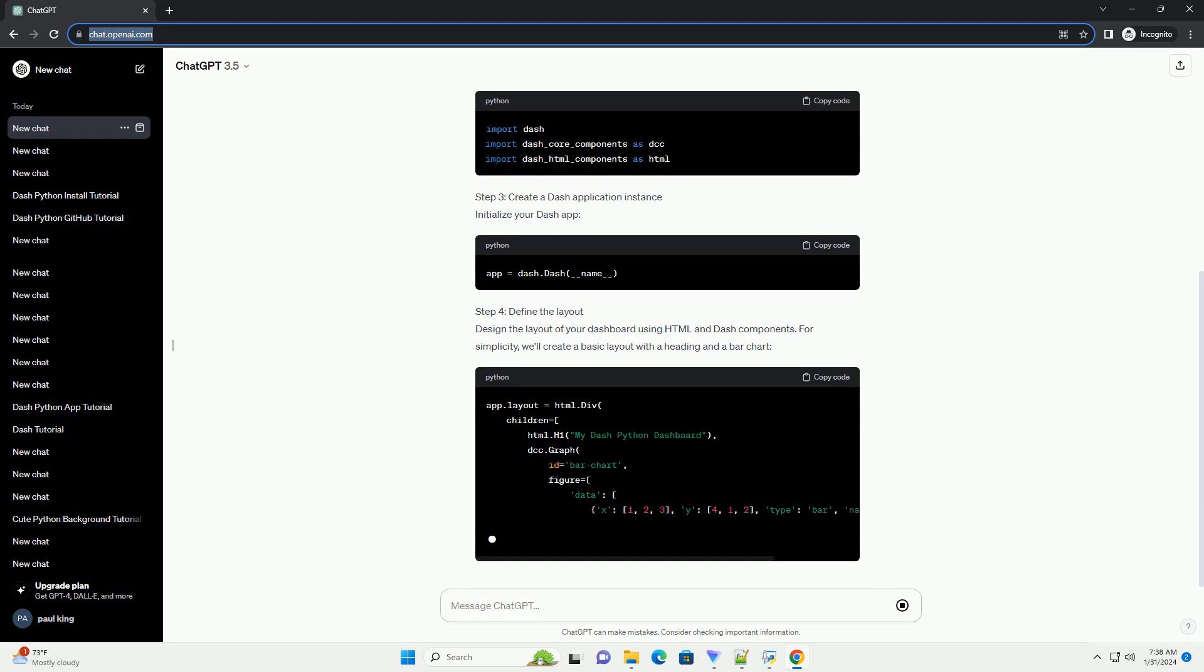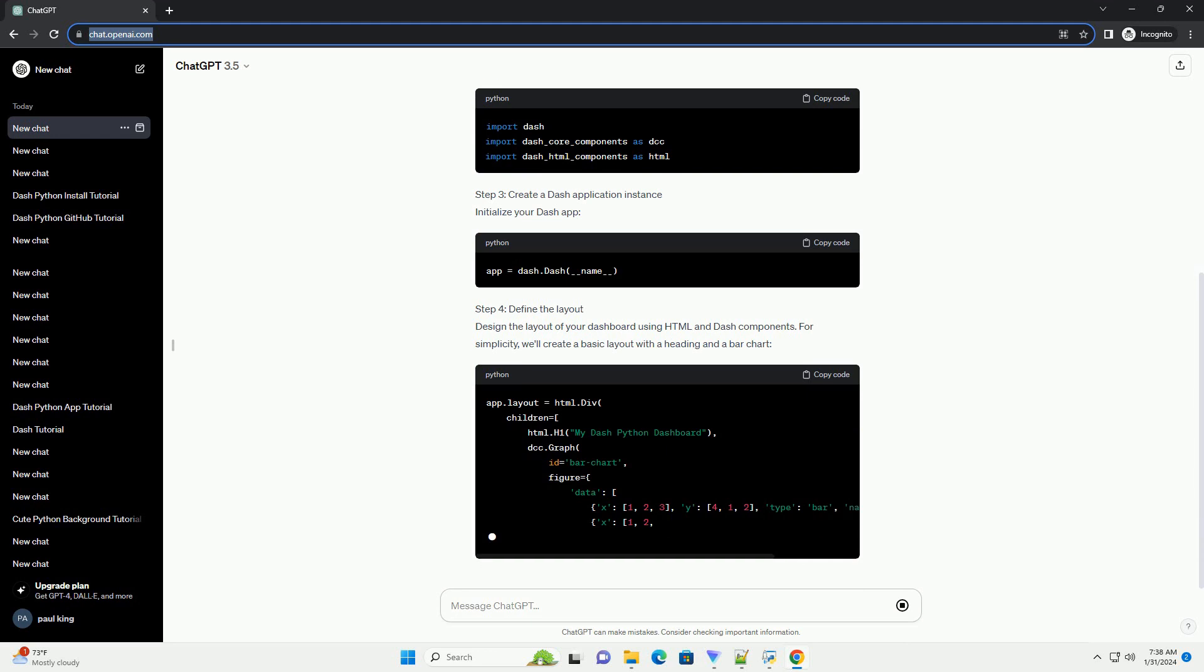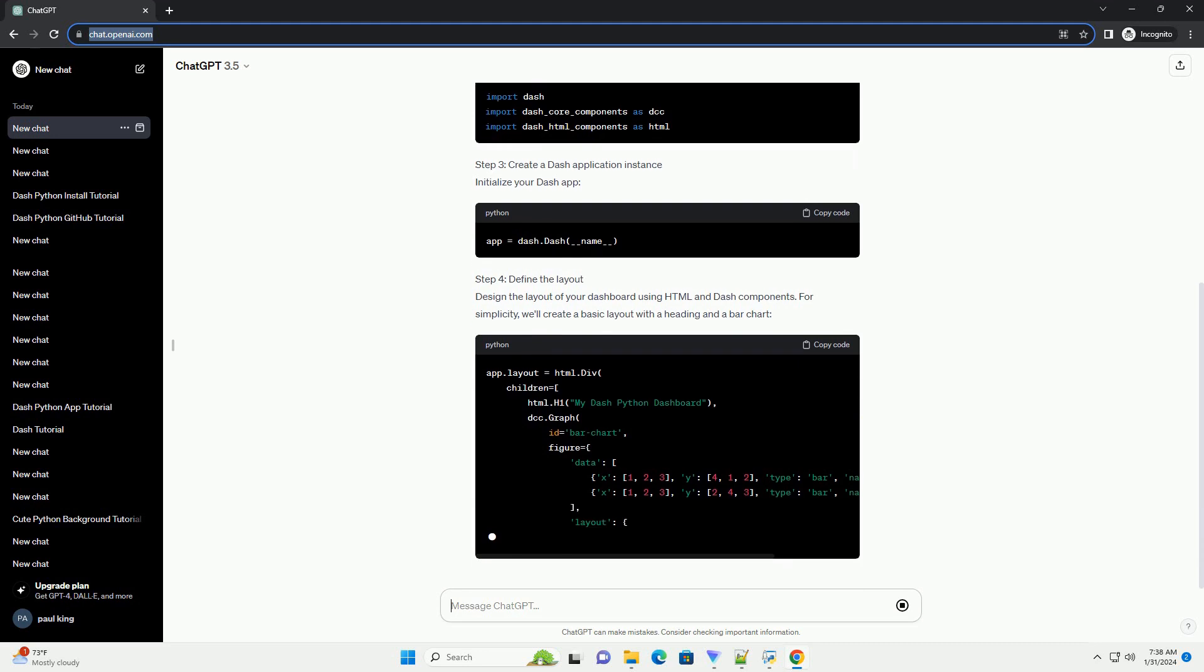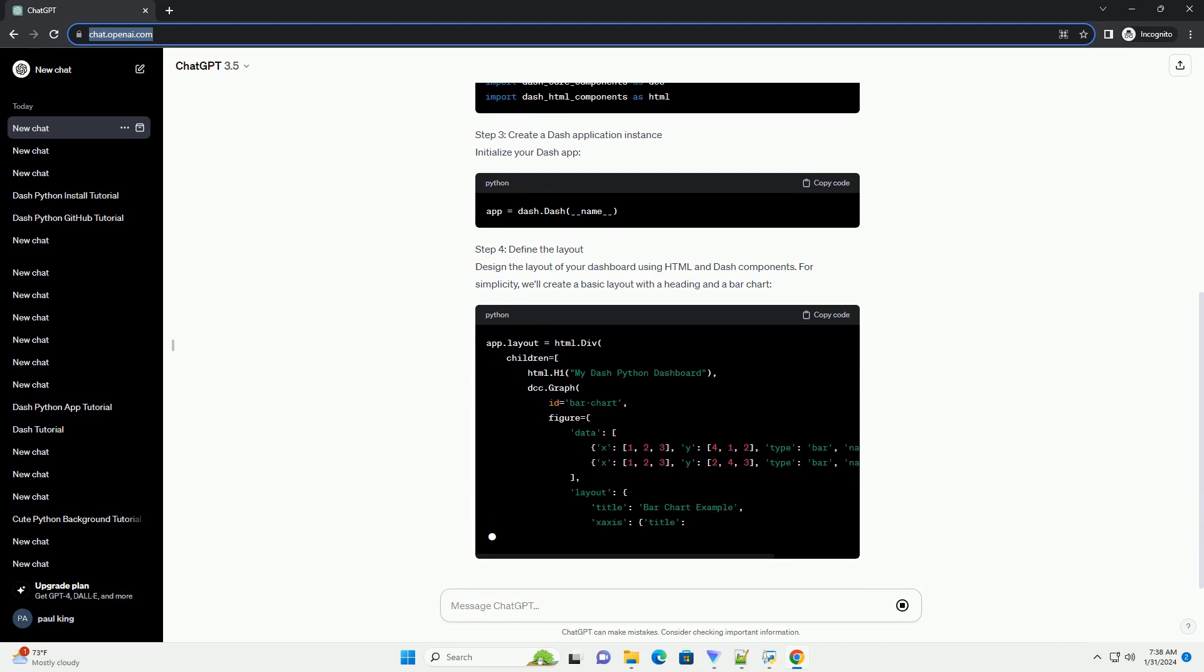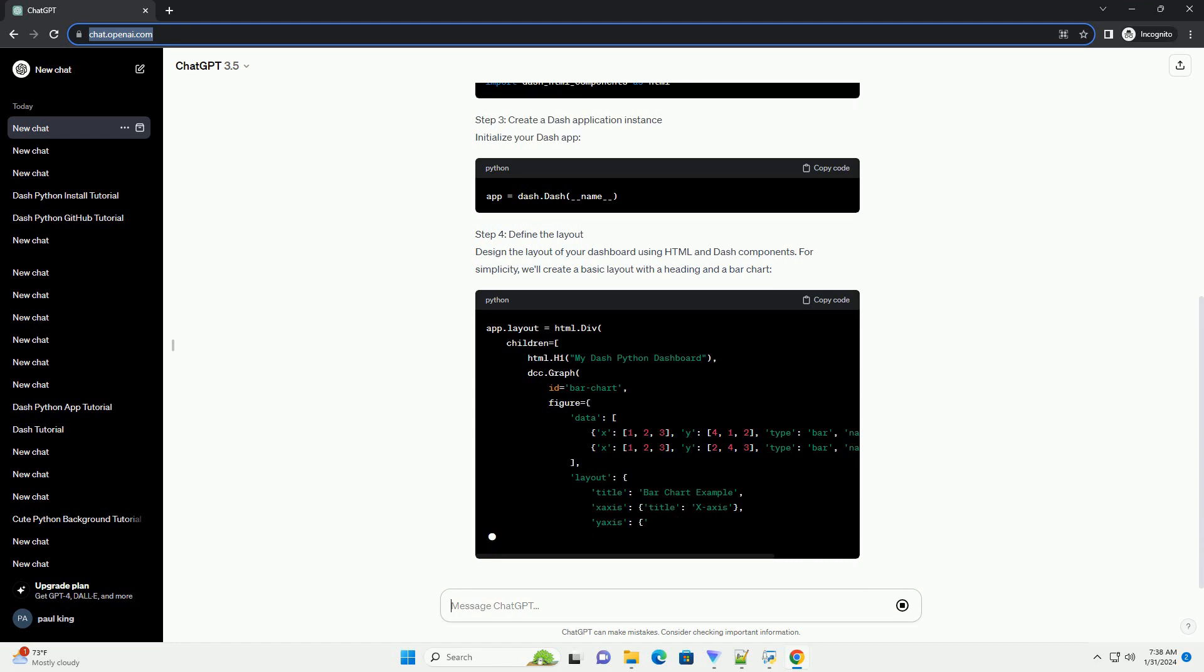Step 4: Define the Layout. Design the layout of your dashboard using HTML and Dash components. For simplicity, we'll create a basic layout with a heading and a bar chart.